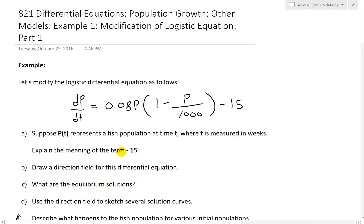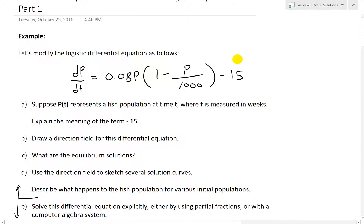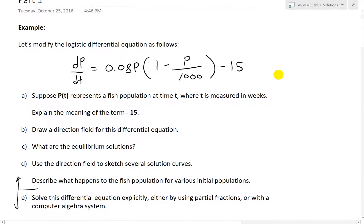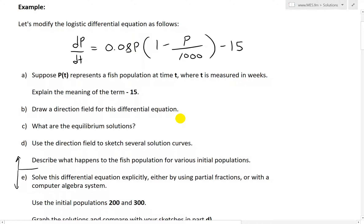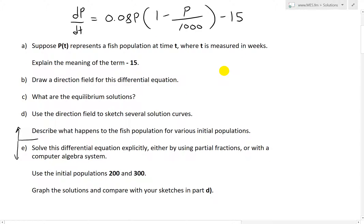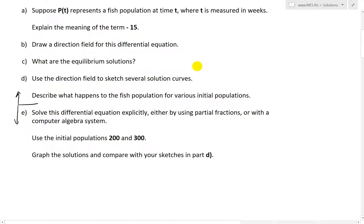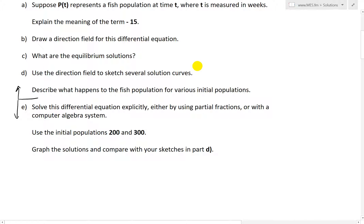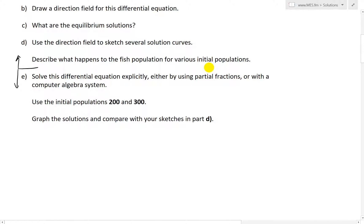So let's go over this example. It states: let's modify the logistic differential equation as follows — dp/dt equals 0.08p times (1 minus p over 1000), and then we add a negative 15. Without the negative 15, that is the standard logistic equation from earlier videos. Part A asks about the meaning of the term negative 15. Part B asks to draw a direction field. Part C asks for equilibrium solutions. Part D asks to sketch several solution curves and describe what happens to the fish population for various initial populations.